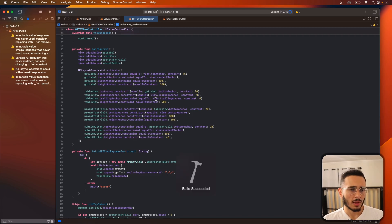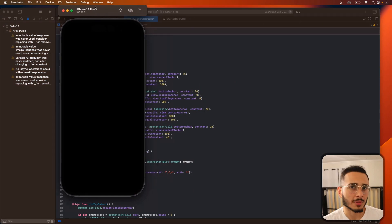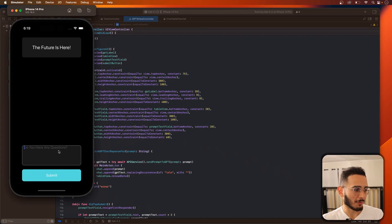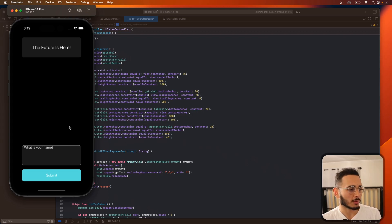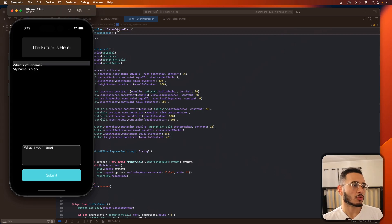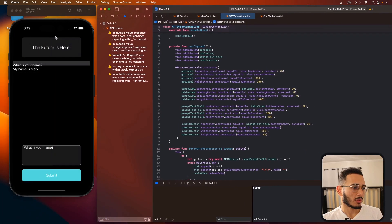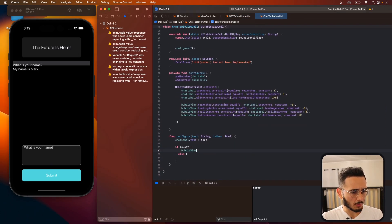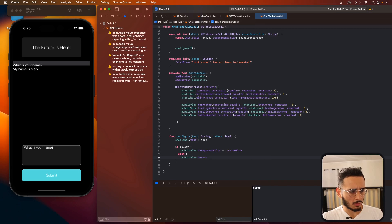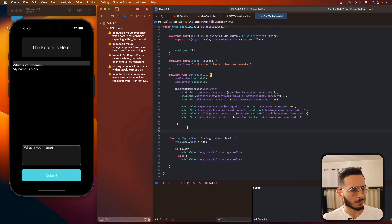Let's hit run. I think we'll get some errors because there are a few things we missed. The app loads and I ask 'what is your name' — it gives a random name each time. But we can see it's pinning everything to the beginning. We also didn't set the bubble view background color — if it's a user we want system blue, and if it's the bot we want system gray.